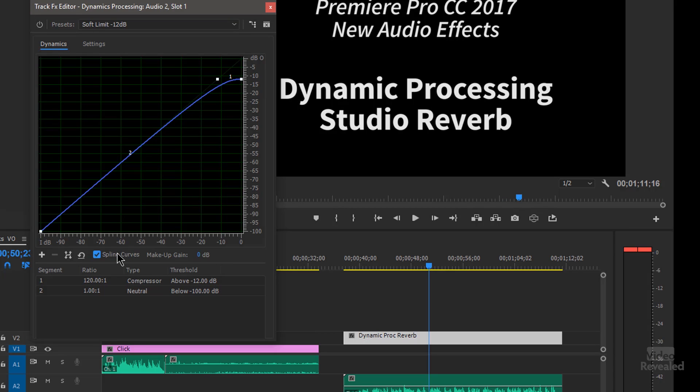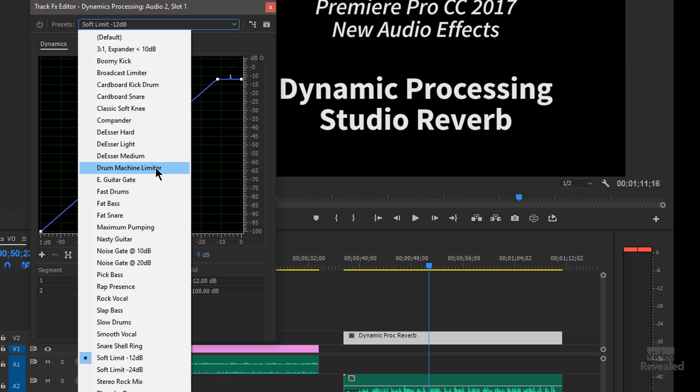You could also turn the spline curves on. Right now, they're just turned off. So it's a square. But you might recognize this as kind of like a curves control inside Photoshop. And the way to learn this is to just go through and choose some of these presets in here.